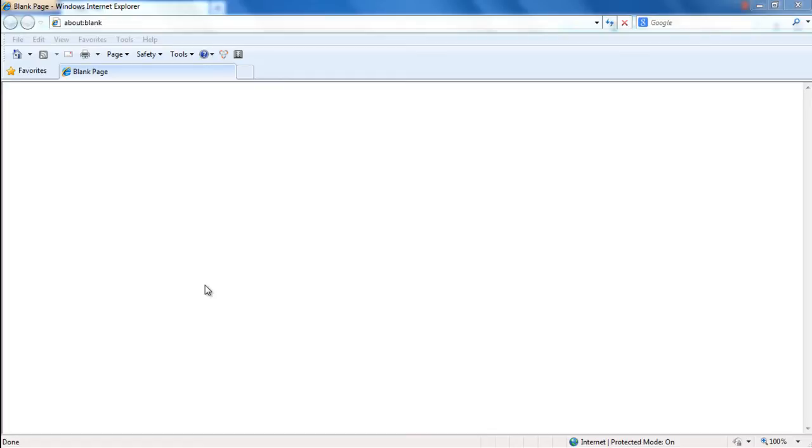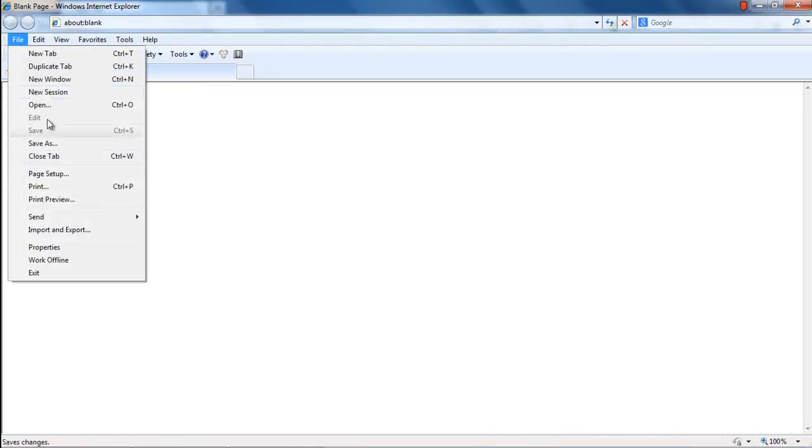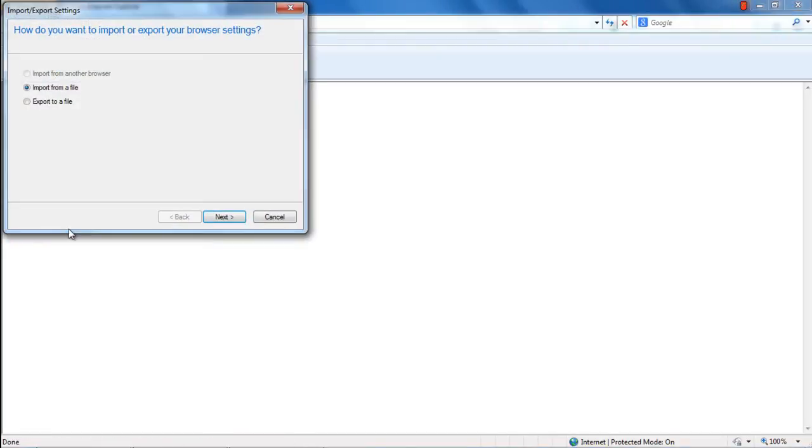With Internet Explorer opened up, move over to the Files menu and click on the Import and Export option. This will open up the Import and Export settings window. Switch to the Export to a File option and click on Next.